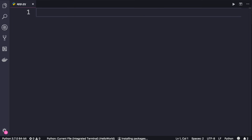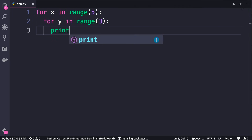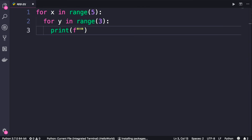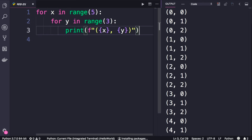In programming we have the concept of nested loops — we can put one loop inside another and get some interesting results. Let me show you: for x in range(5), and inside that loop, for y in range(3). In the inner loop we add a print statement using formatted strings to display coordinates: f'({x}, {y})'. Run the program — we get (0,0), (0,1), (0,2), then (1,0), (1,1), (1,2), and so on.